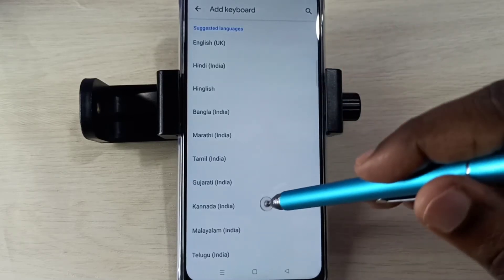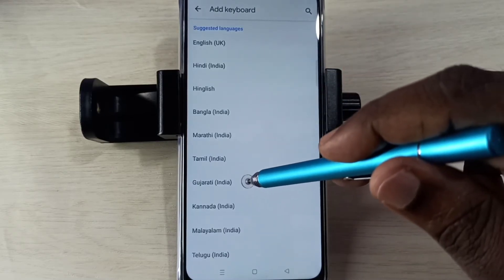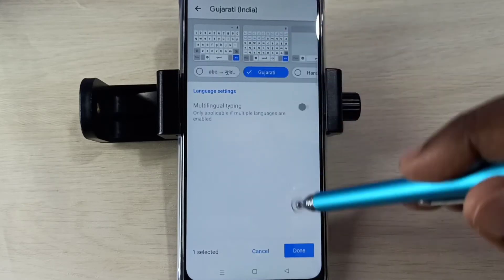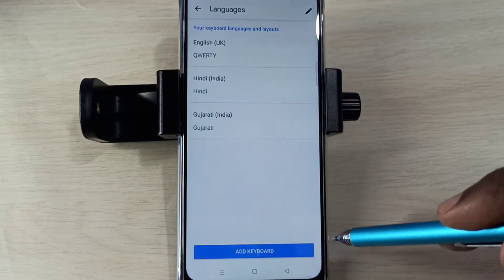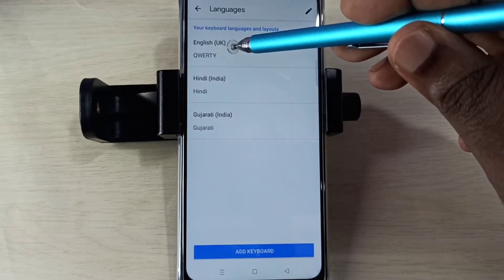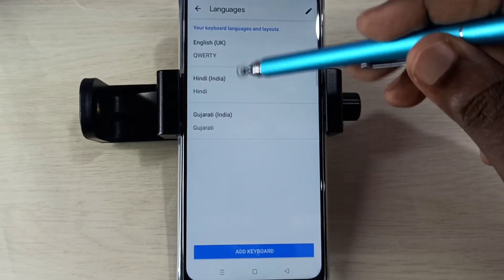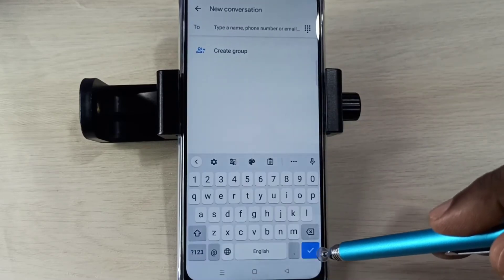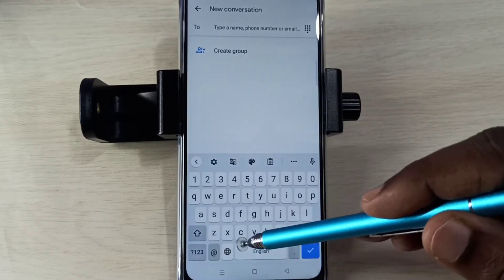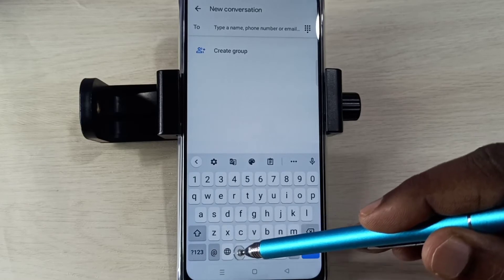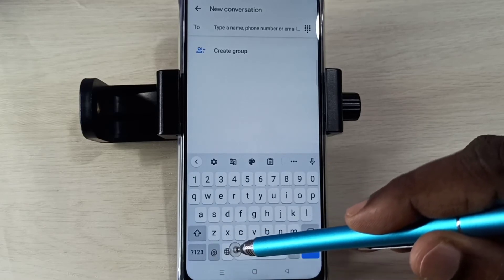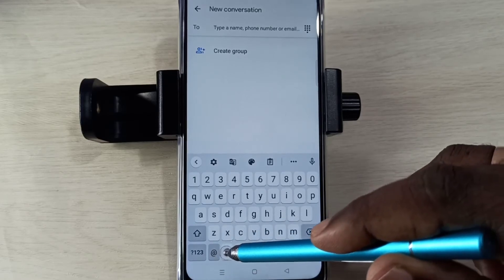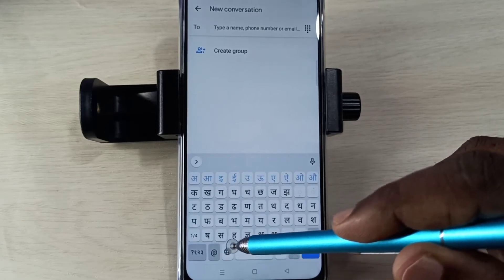Let me add one more. So here you can see three languages. Then go back, go back. Here you can see a new language selection button — using that button we can switch the language. Just tap on the button.